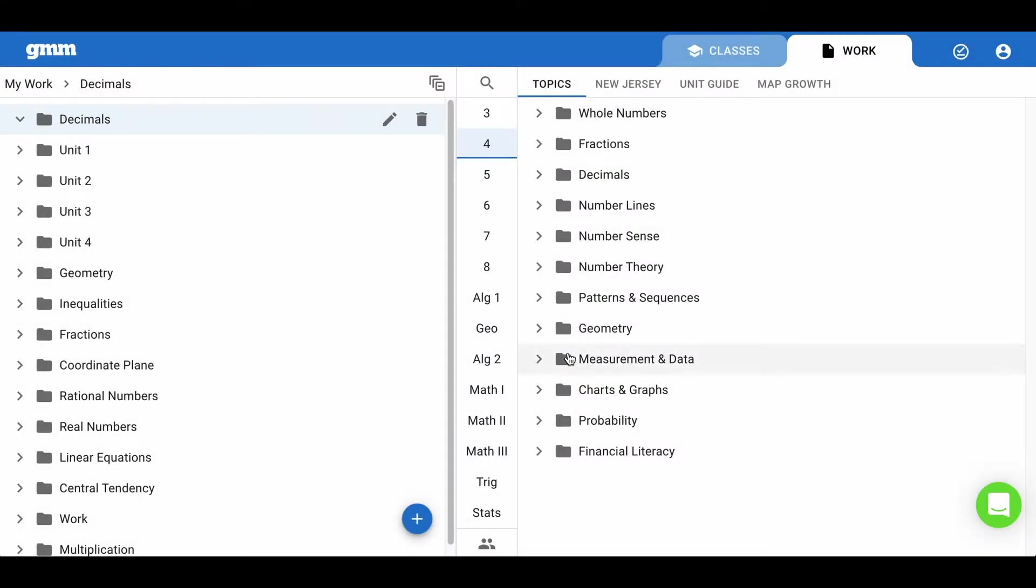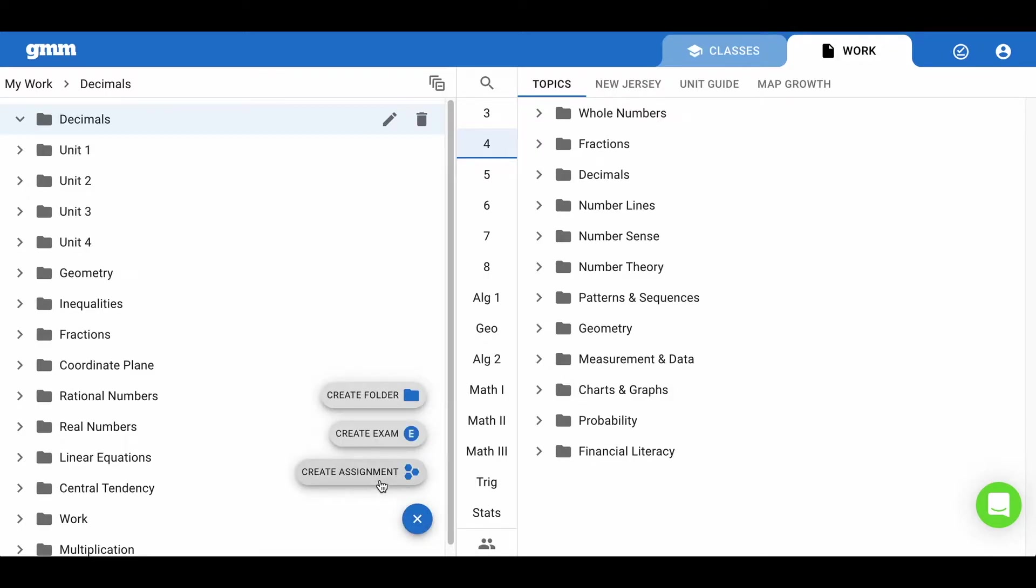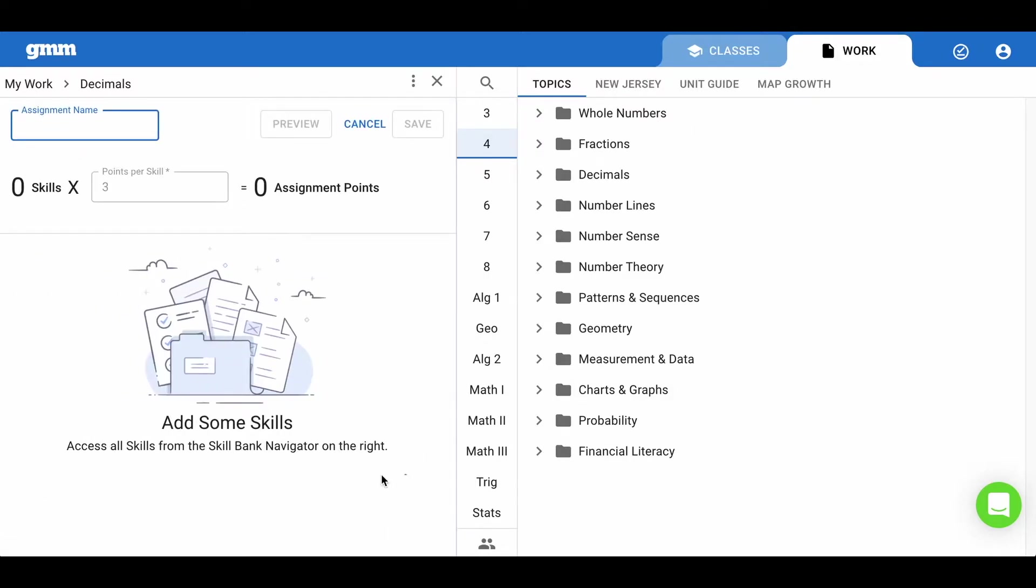Now with the folder highlighted, I'm ready to begin creating an assignment. Click on the blue plus and this time choose create assignment. Let's begin by naming this assignment comparing decimals and save.